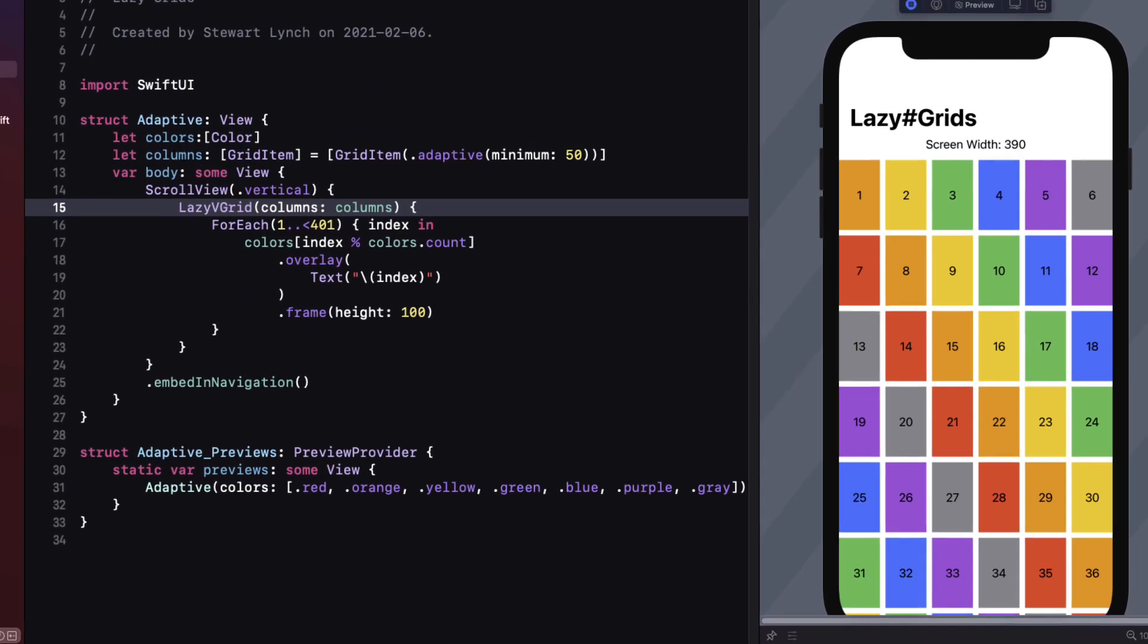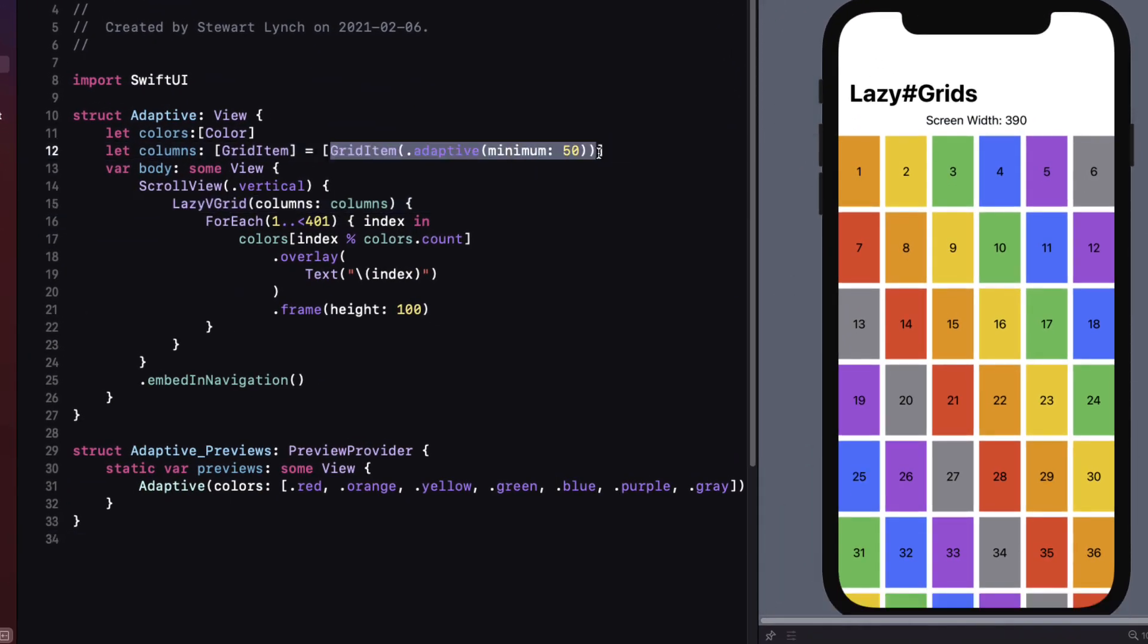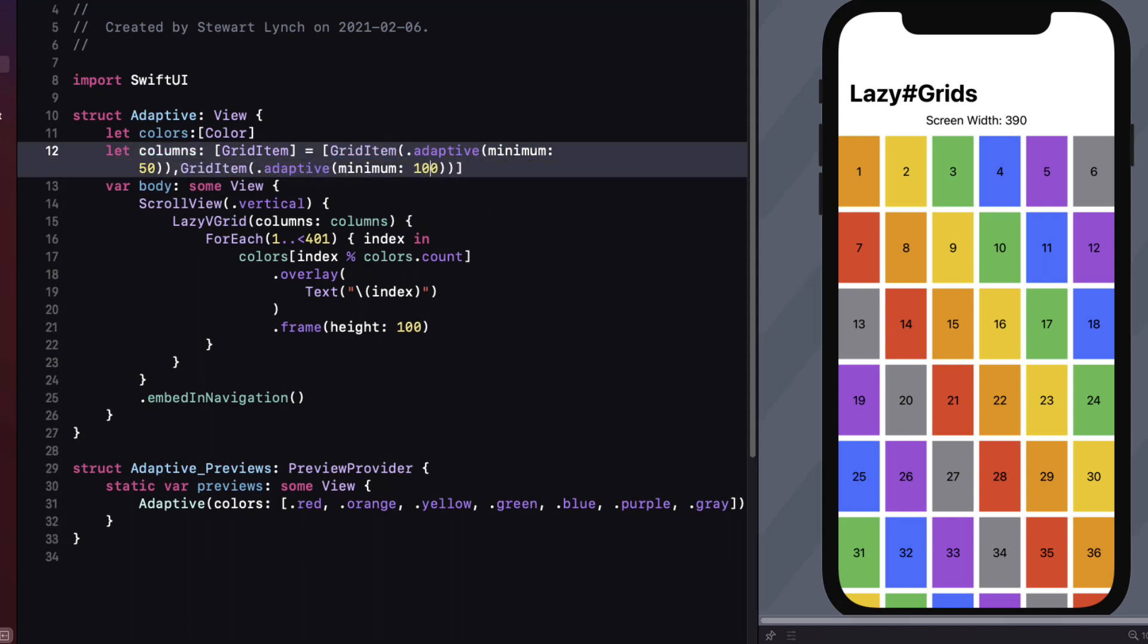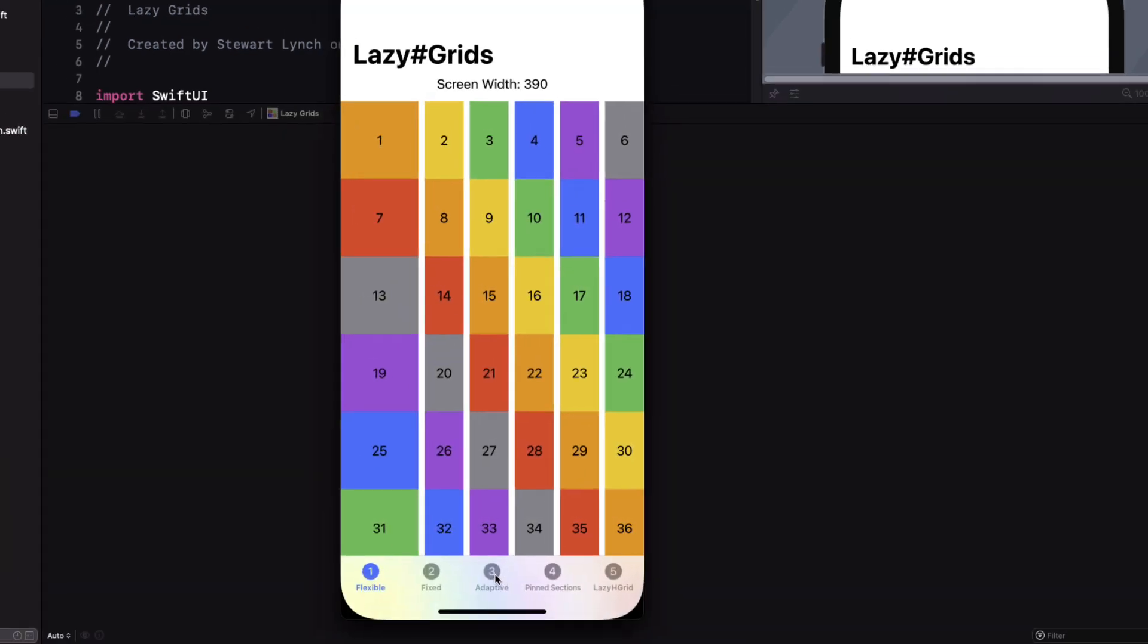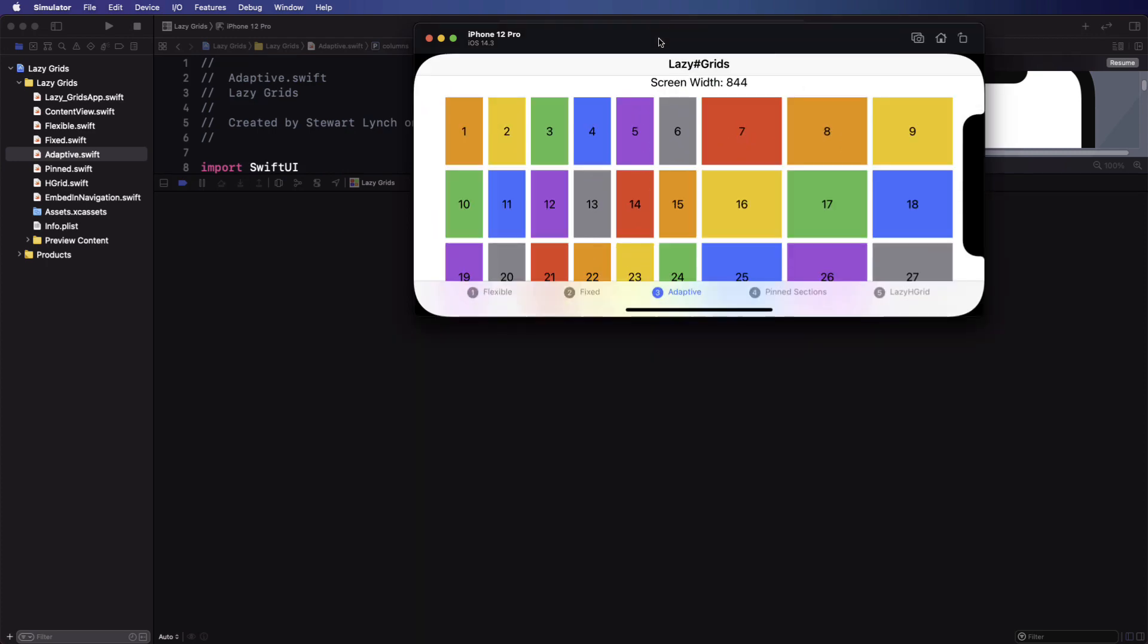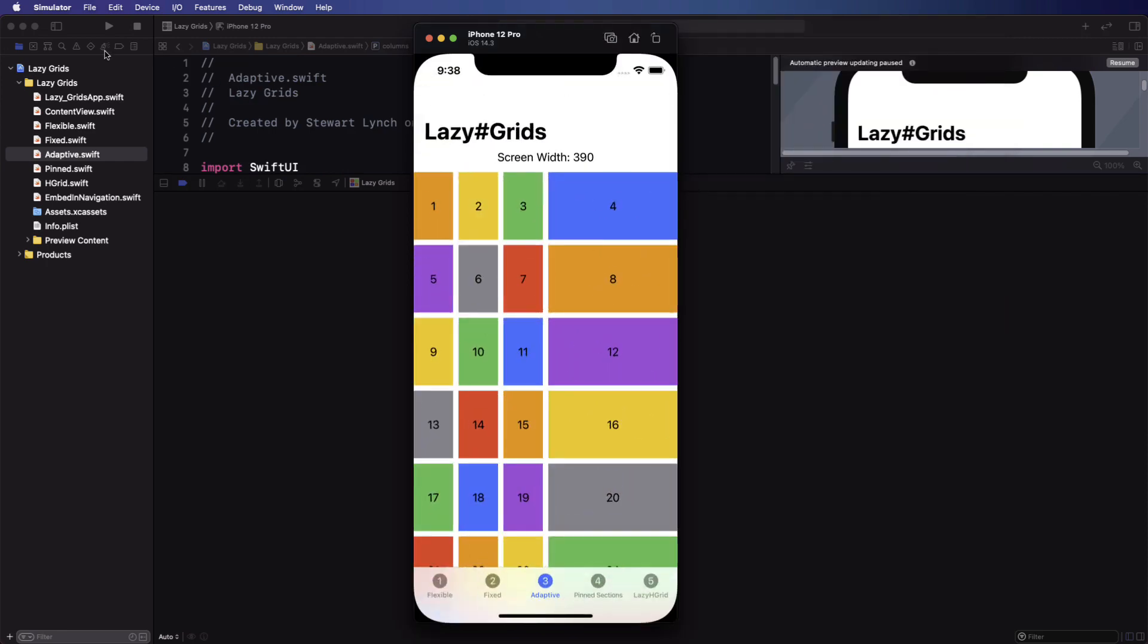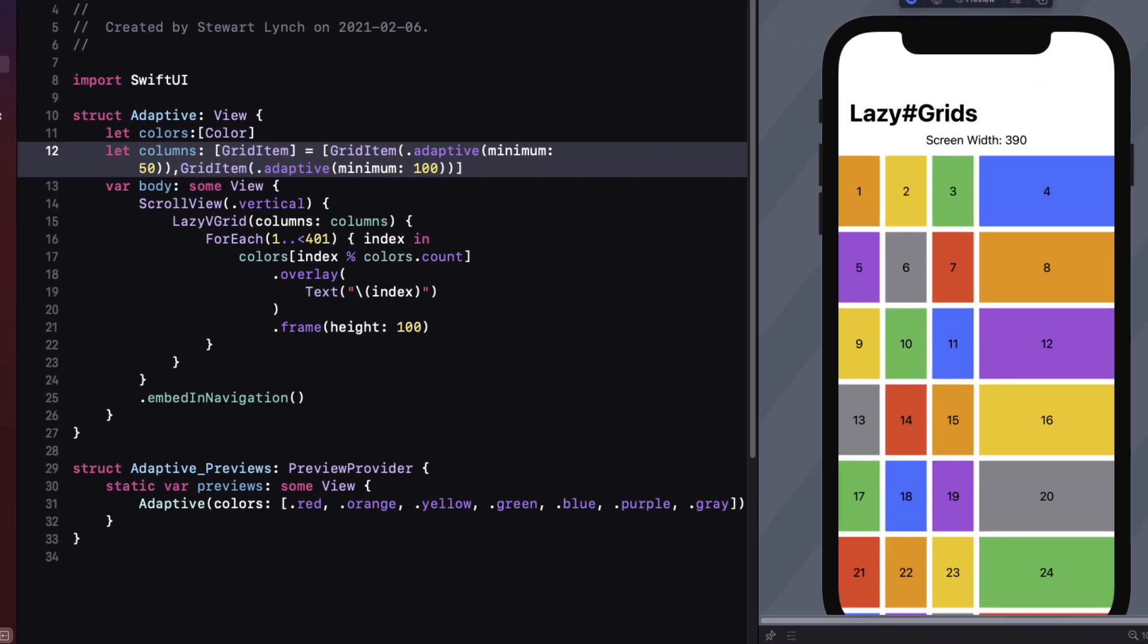Now what would happen if we added another adaptive grid item to our column array? For example let's add a second one but this time we're going to set a minimum of 100 for the second grid item. If we run this in the simulator I see I get three at 50 pixels and one that appears to be much wider than 100. If I switch to landscape I get six at 50 and three more that might be a width of 100. And this is because we haven't specified a maximum width. It's going to expand to occupy the width of that column which is half of the screen width, fitting in as many of those second adaptive items in as possible that must have a minimum width of 100.